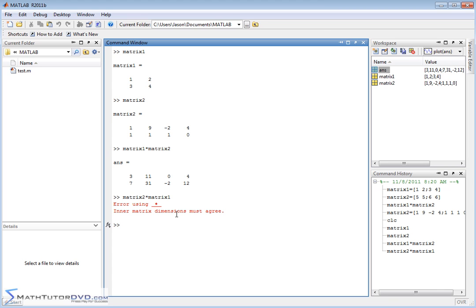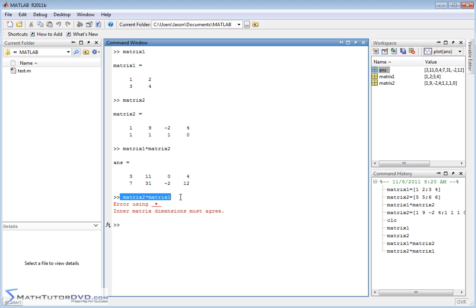Inner matrix dimensions must agree. Anytime you see a message that talks about matrix dimensions, it means that it's not mathematically possible for you to multiply them in this direction. You see, we learn multiplication 3 times 4 is the same as 4 times 3. But in matrices, the reverse multiplication is almost never the same. And in this case,